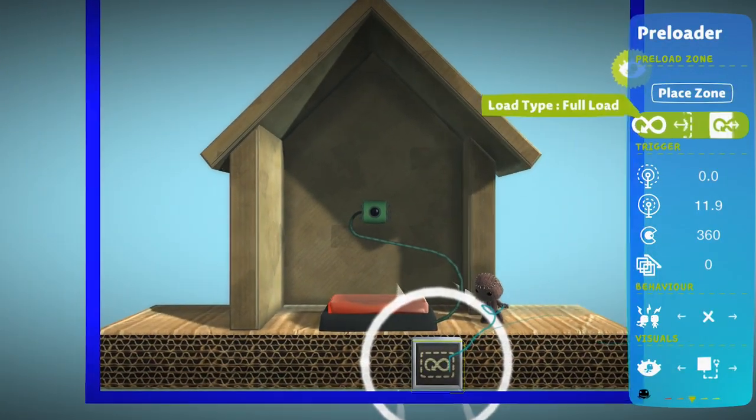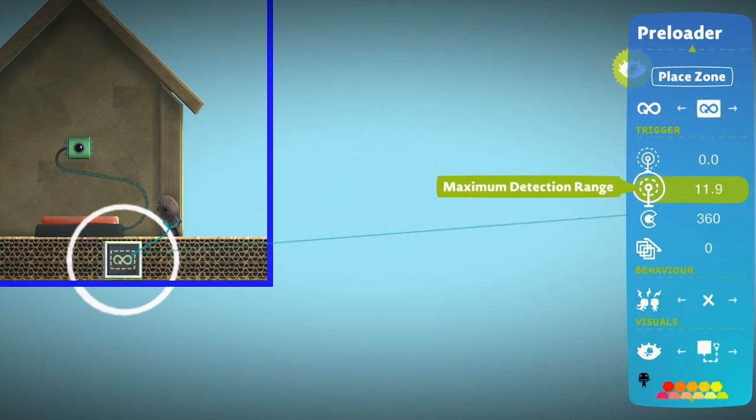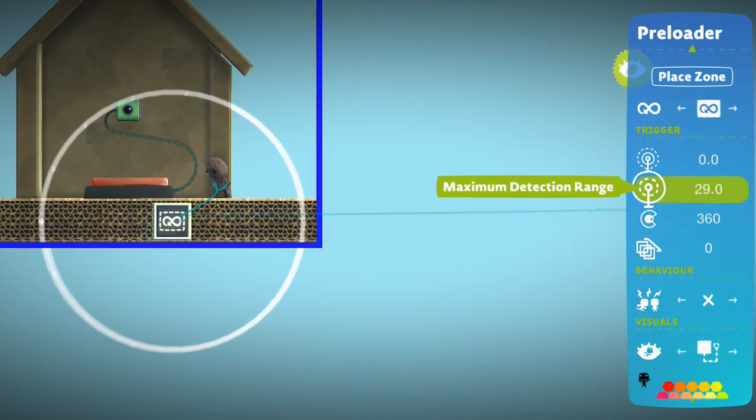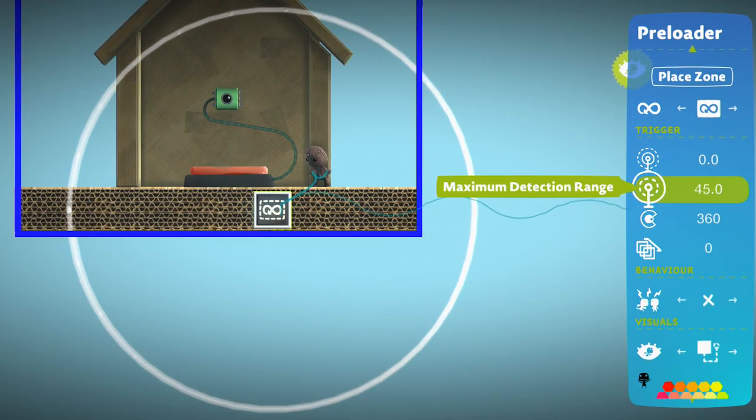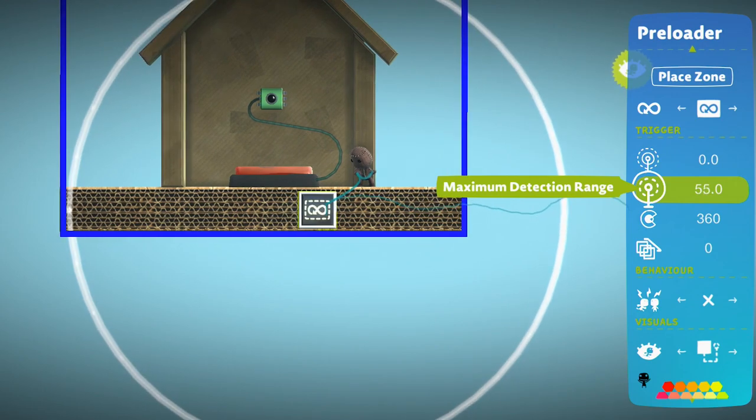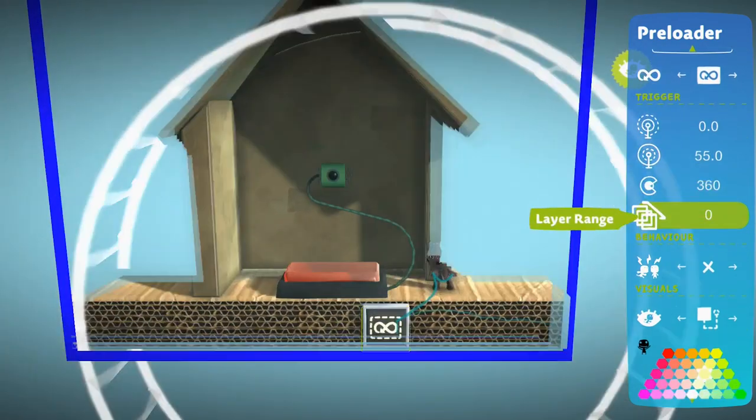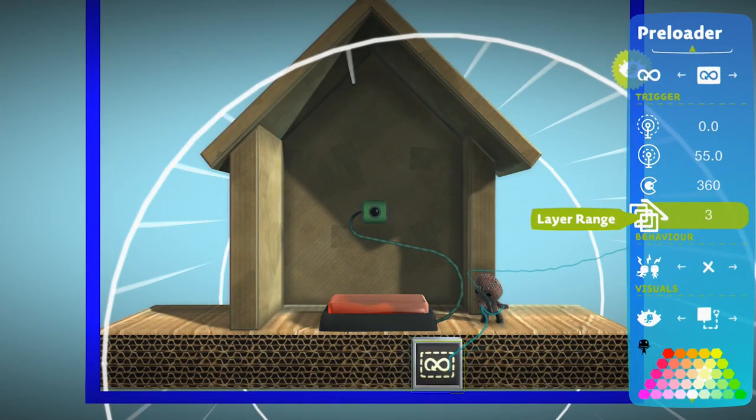Set it to Full Load and tweak the maximum detection range so it covers the button. You also want to make sure it has a correct layer range.